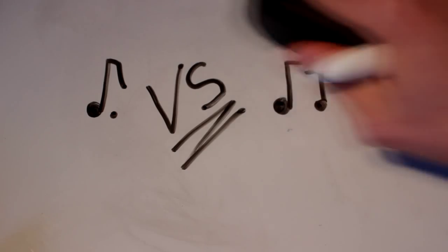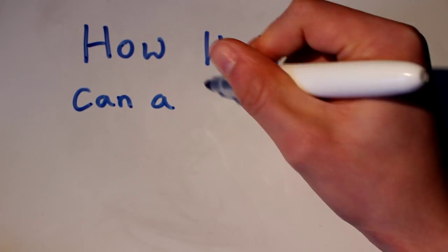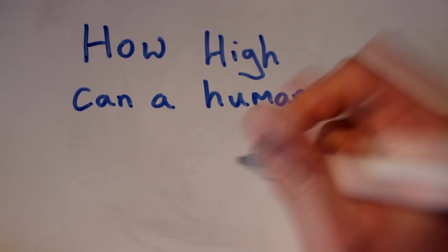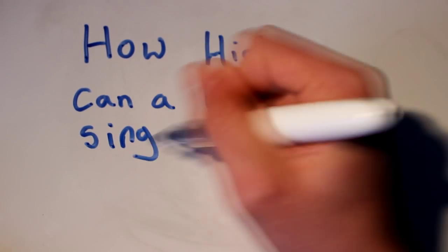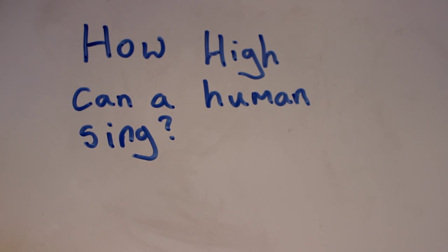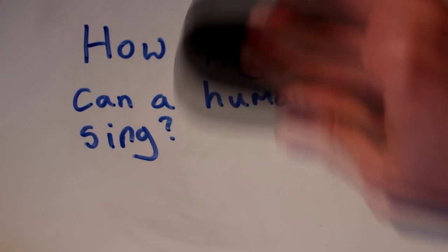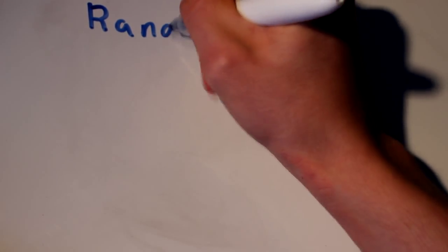So, today's big question is, how high can a human actually sing? Well, first we have to establish something called the ranges in human voices.